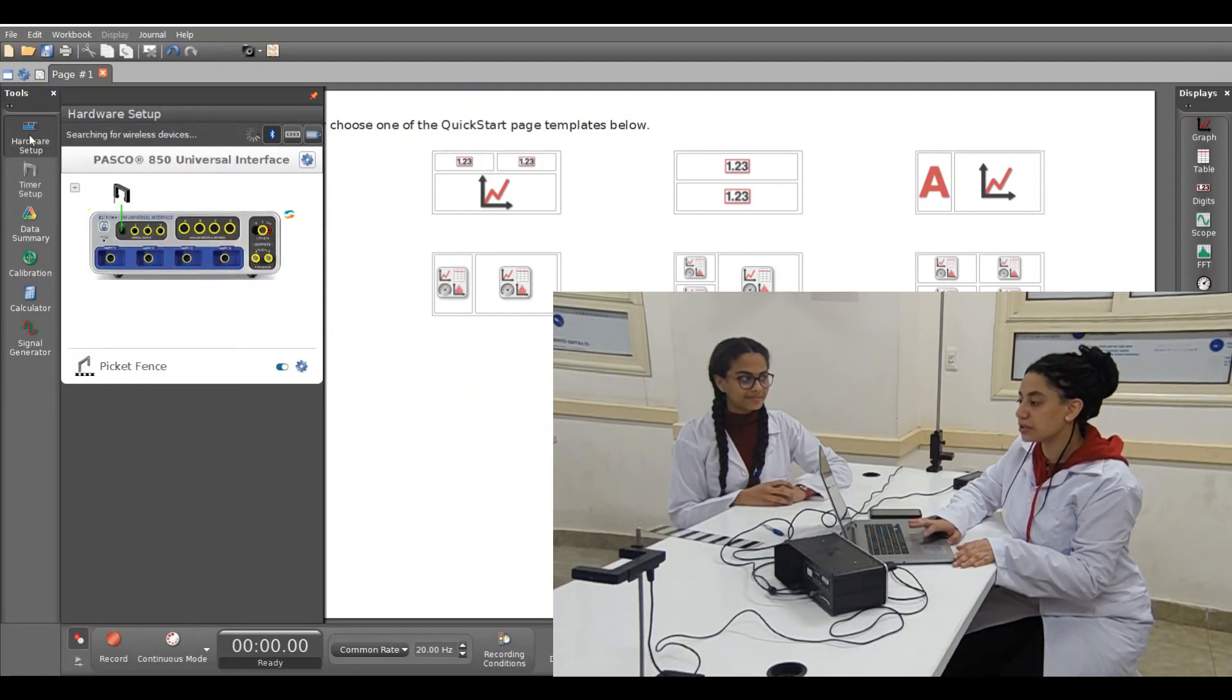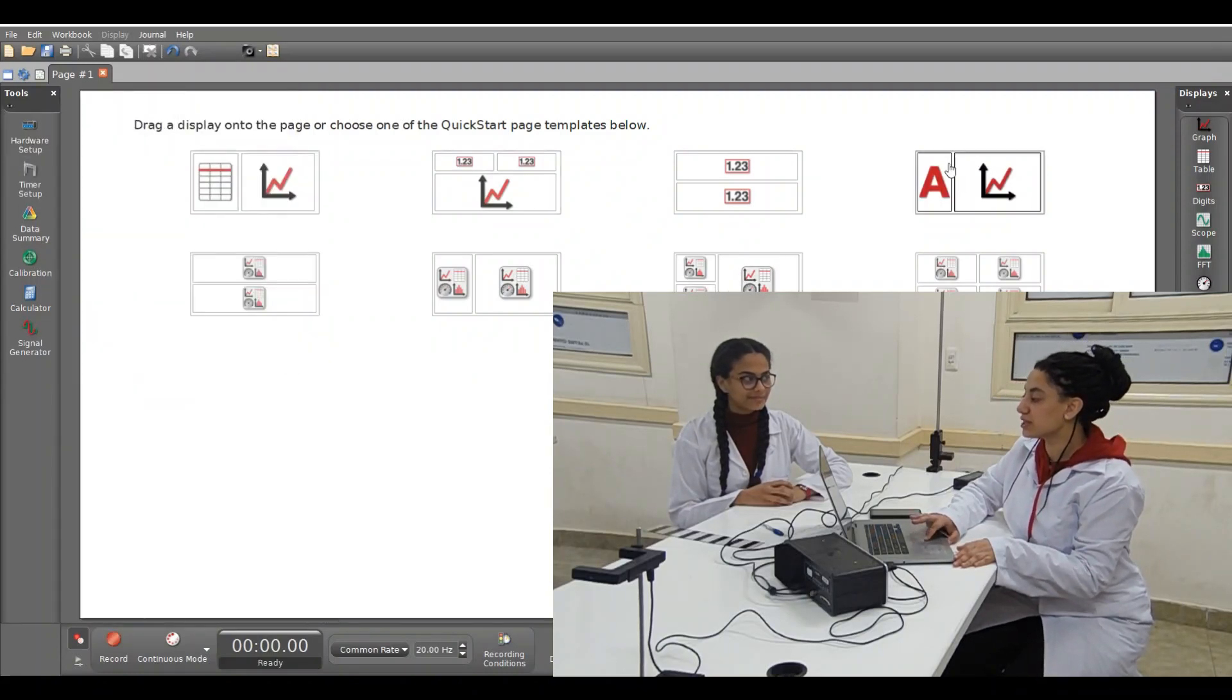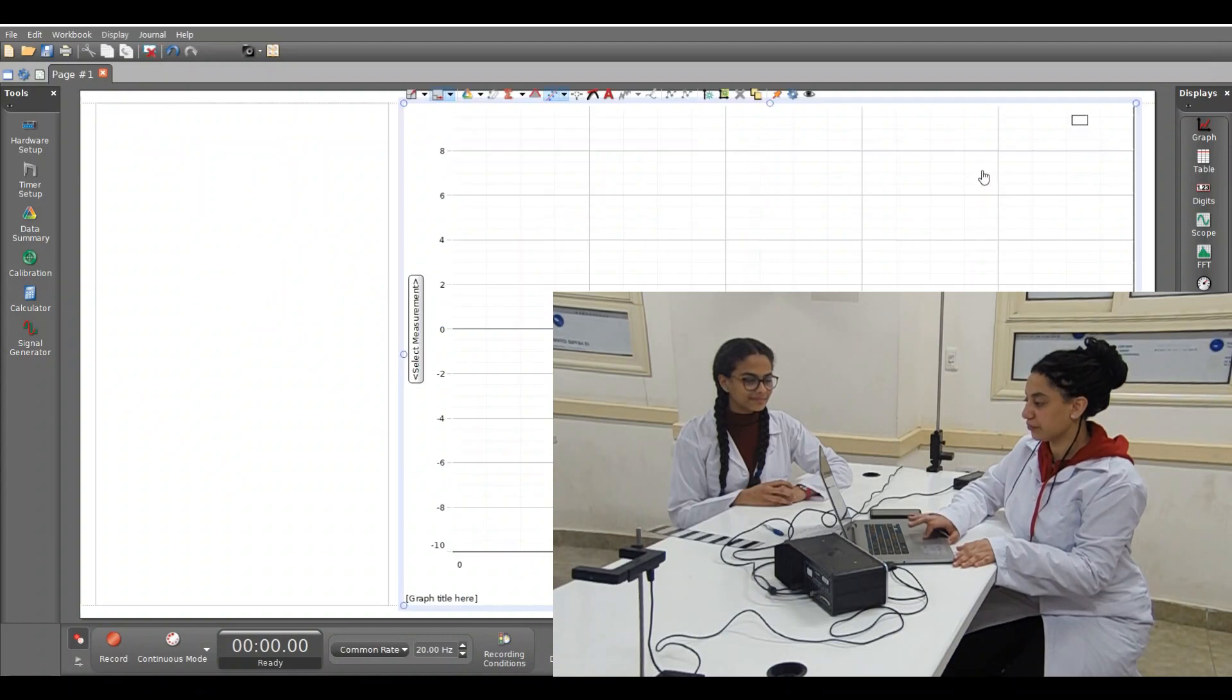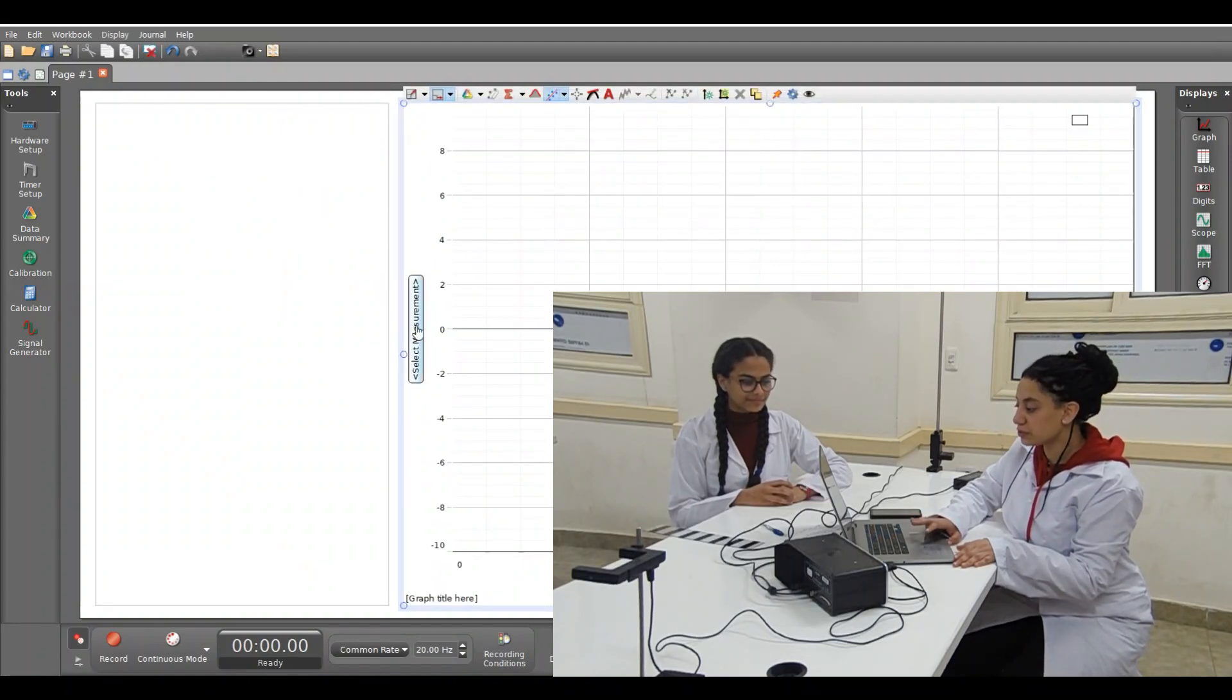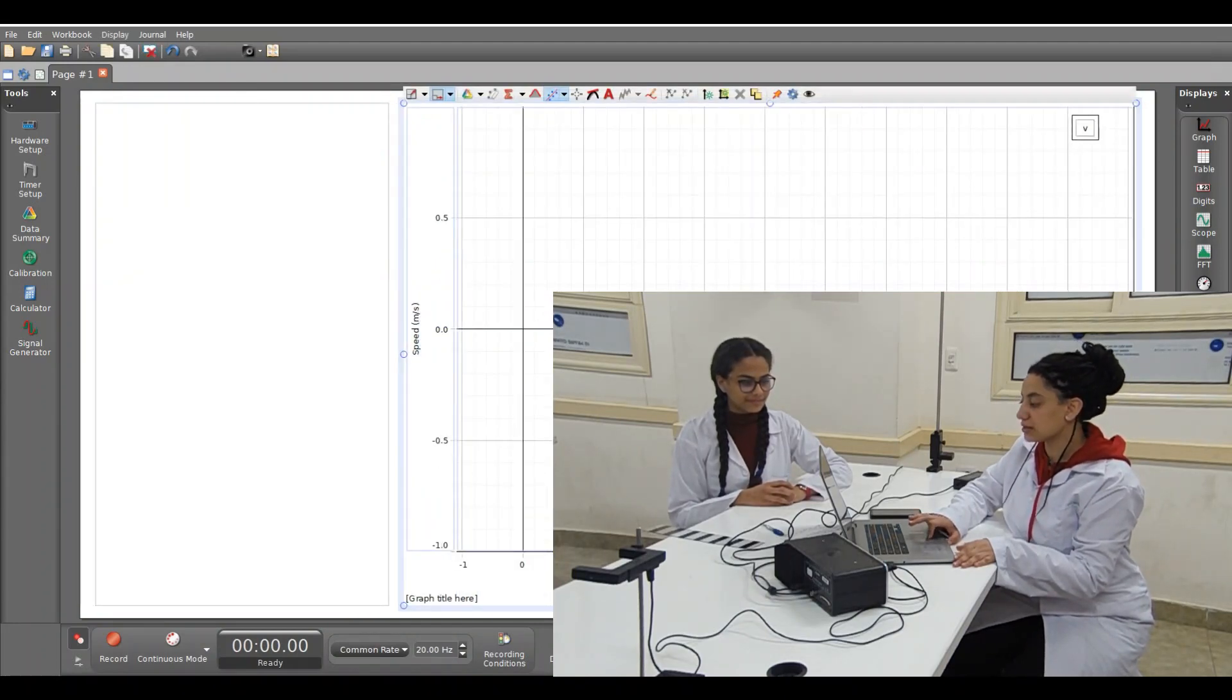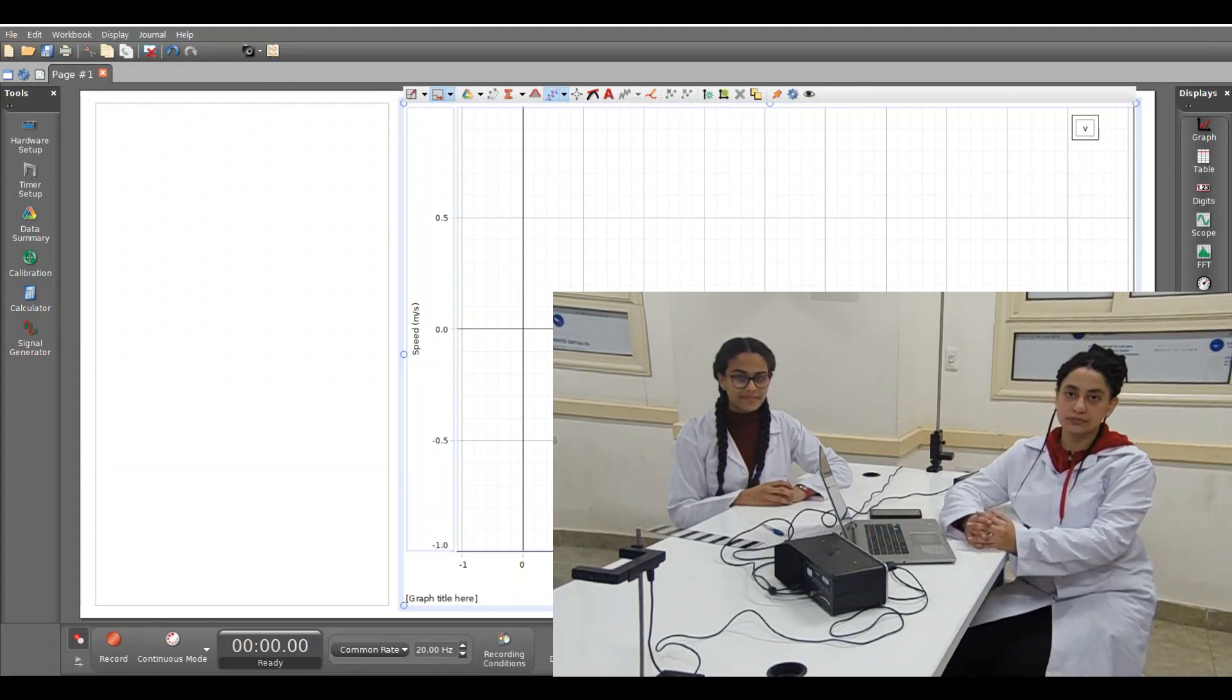After that we will press hardware again. Then choose the graph only. Then we select the measurement which is speed meter per second. And the time will be chosen automatically.